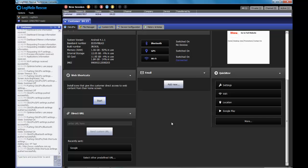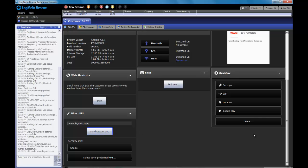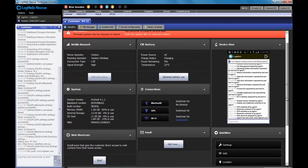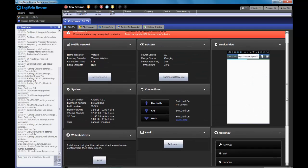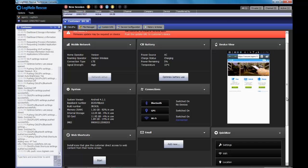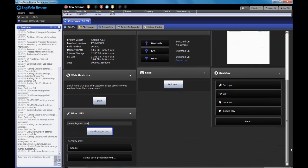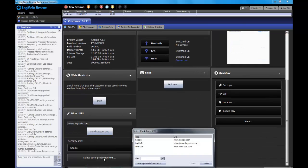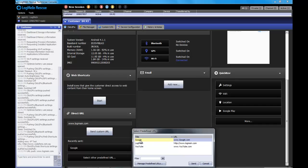If I want to launch a URL immediately, I can actually type one right in this direct URL section, and I can push that URL to the device to launch directly in the browser. One of the nice things about this functionality is I also have the ability to have predefined URLs that I use quite often, and I can push those to the device.